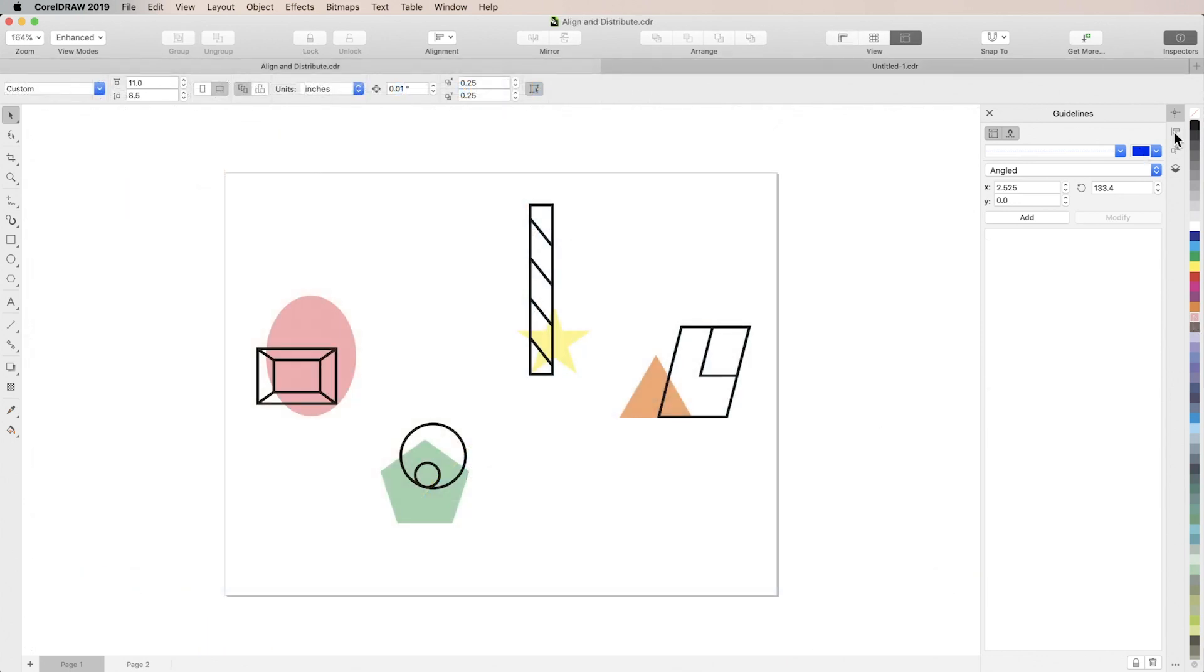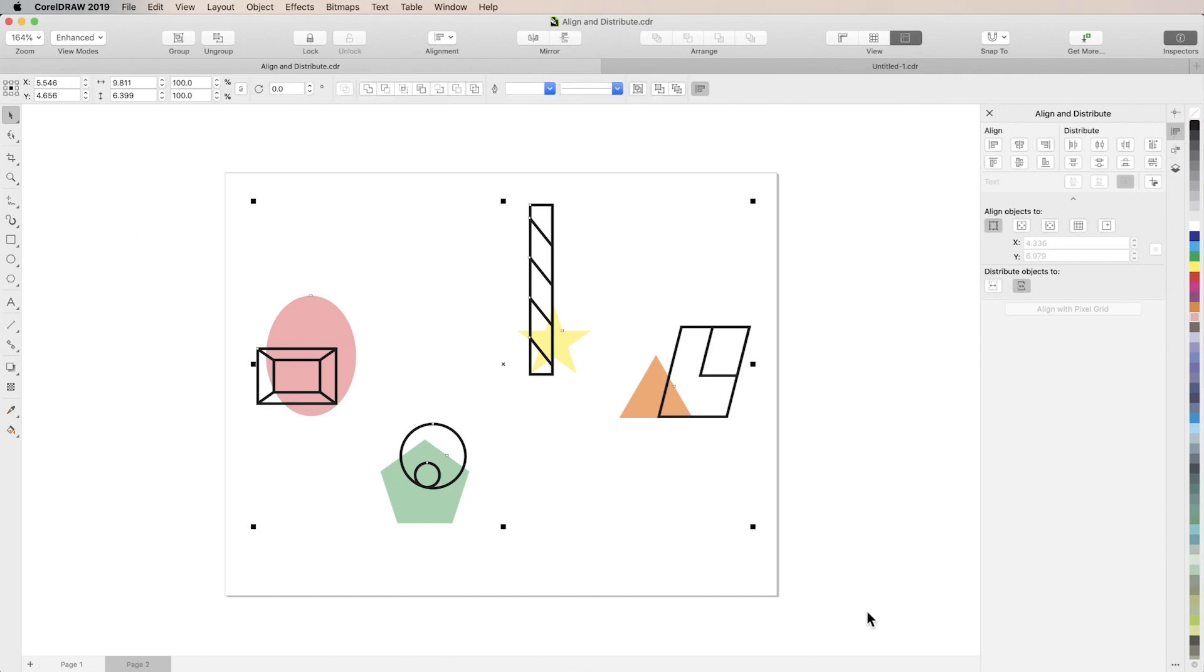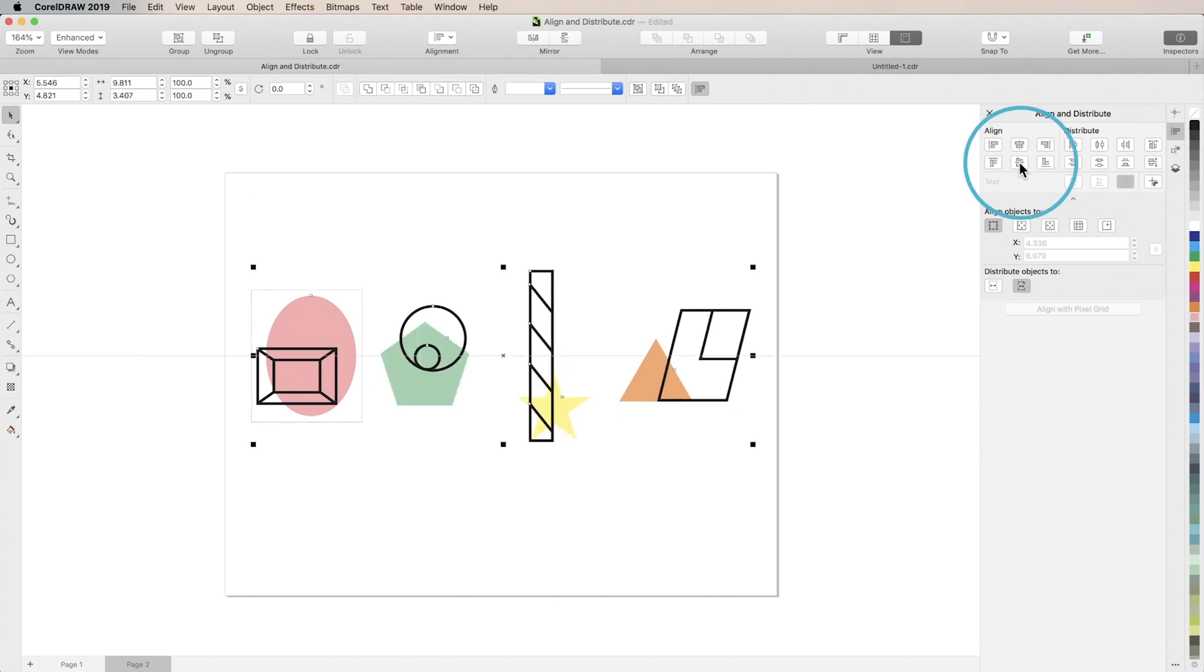Now let's take a look at the Align and Distribute inspector, which offers multiple easy object placement options. To align multiple objects neatly, lasso to select them and experiment with the different align buttons, like align center vertically or align top.